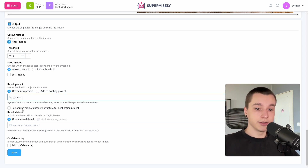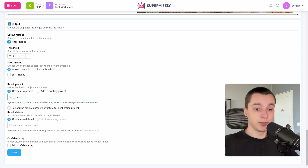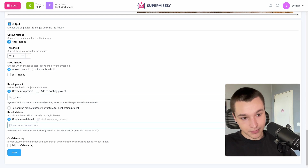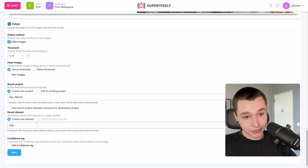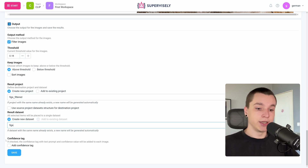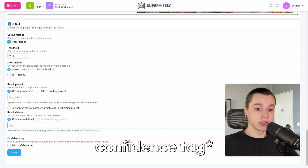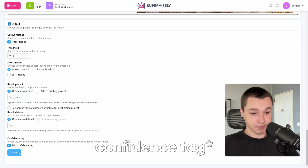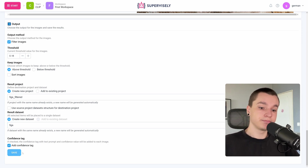Here we can also choose the name for a result dataset. Now we can configure if we want to add a confidence tag to these images — I will check it. Now we can press save.